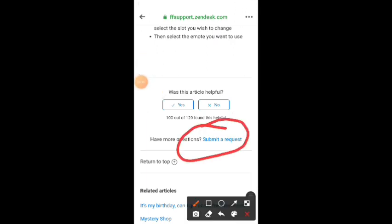We are going to submit a question. This will open your Facebook page. If you're going to visit my Facebook page, there's the Facebook page.